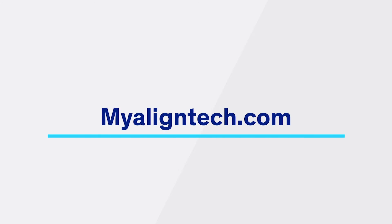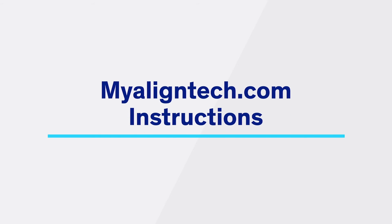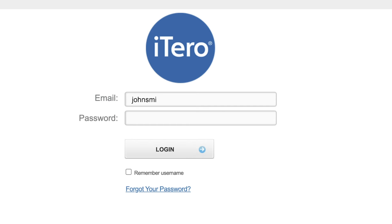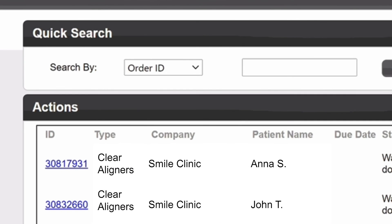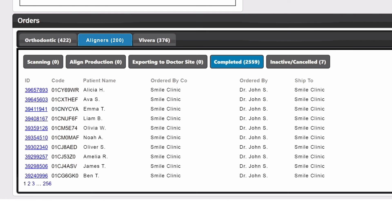To export STL scans from myalignetech.com, follow these steps. Log in to myalignetech.com. Under the Quick Search tab, select your preferred search method. Click on the patient's ID number.